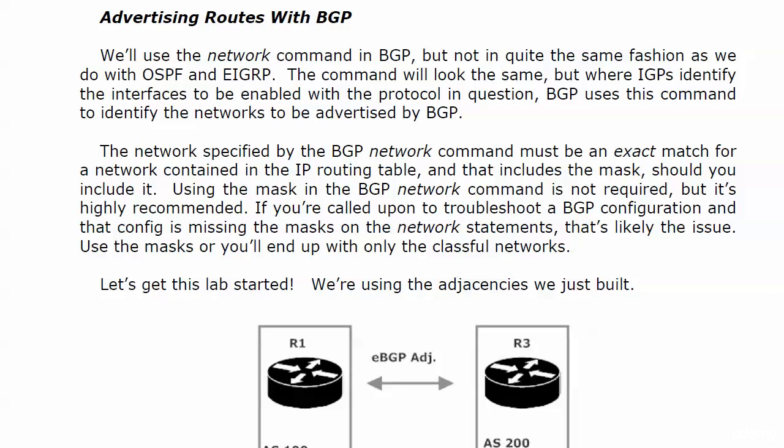The network specified by the BGP network command has to be an exact match for a network contained in the IP routing table, and that includes the mask, should you include it. Because using the mask in the BGP network command, it's not required. It is highly recommended, though.